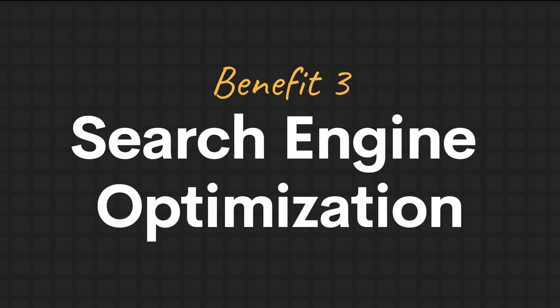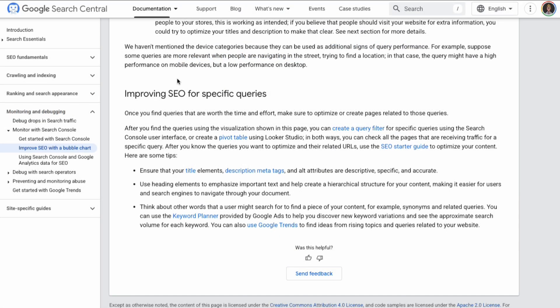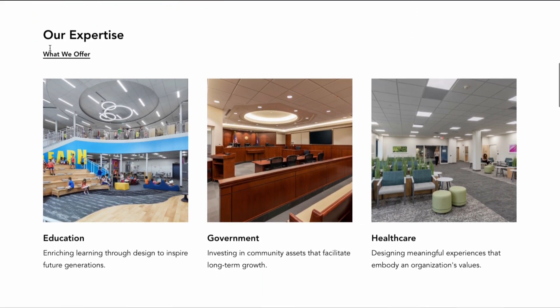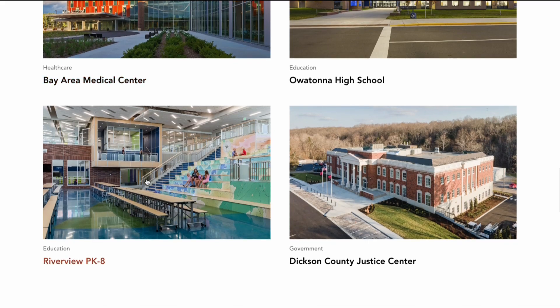And if it helps accessibility, it helps SEO. Interestingly, straight from Google's Search Central page, they say that having headings in semantic order is fantastic for screen readers, but from a Google Search perspective it doesn't matter if you're using them out of order, since the web in general is not valid HTML. However, Google also says on another page: 'Use heading elements to emphasize important text and help create a hierarchical structure for your content, making it easier for users and search engines to navigate your document.' So for SEO, it has clear accessibility and usability benefits — both of which are SEO factors. If you want to claim you're doing proper SEO, you'd be using correct heading markup and hierarchy.